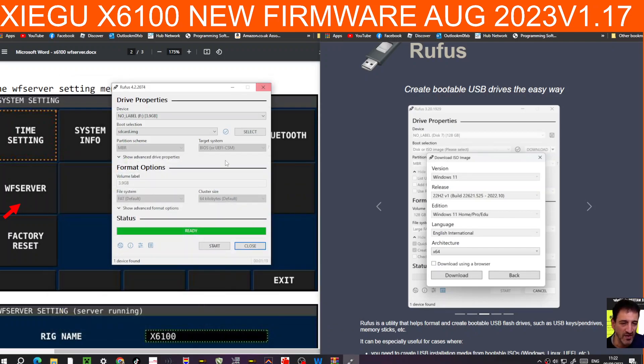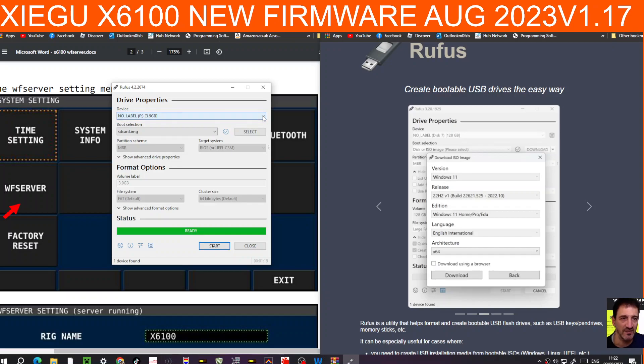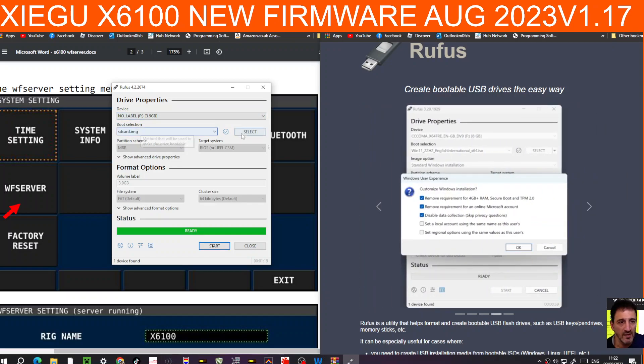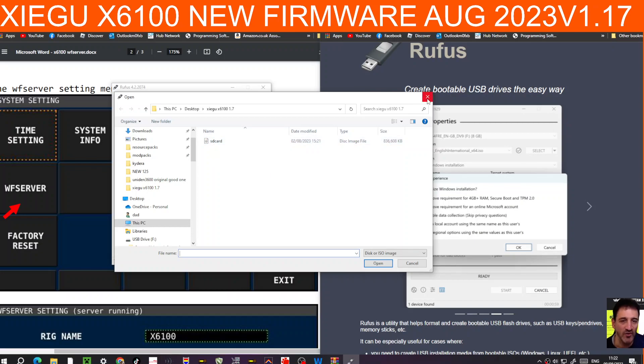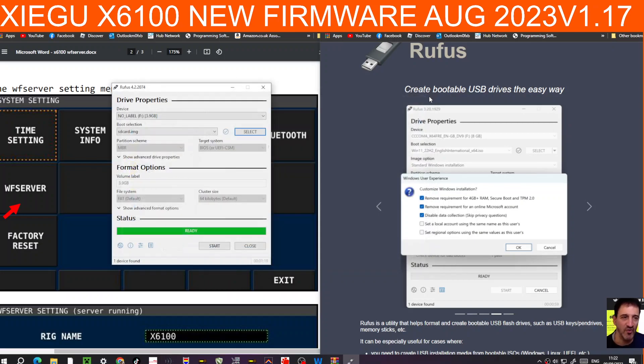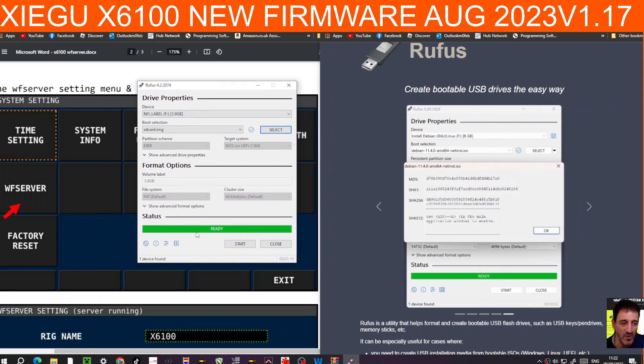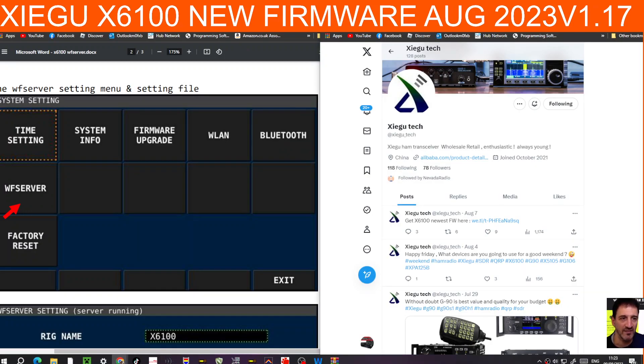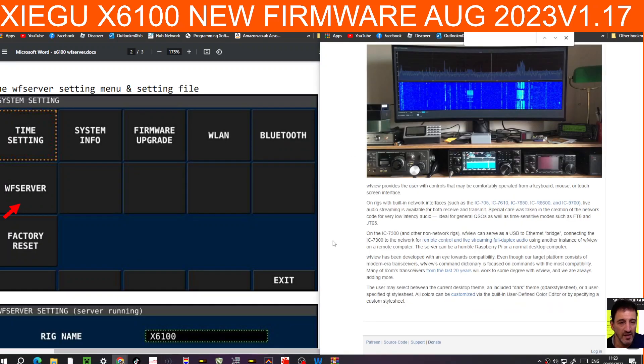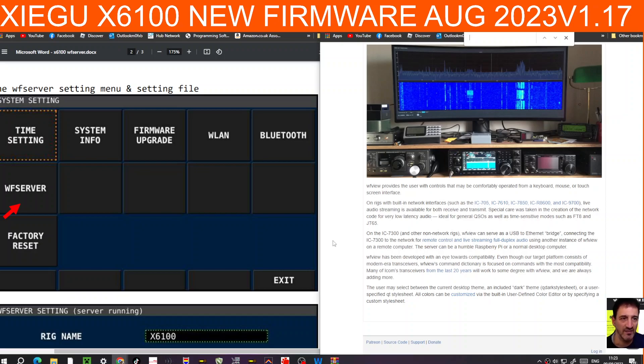So it will find the stick that's in your PC. Then you will select the image which looks like this, and it's version 1.17 that you've just downloaded. Click Start and then it will load up and go green like that. Then you will just close that down, take the SD card out and put it into your X6100. Turn it off, turn it on, and it will load the software.